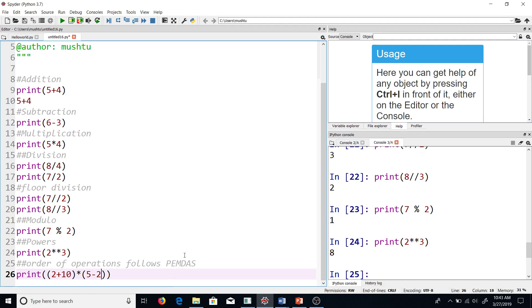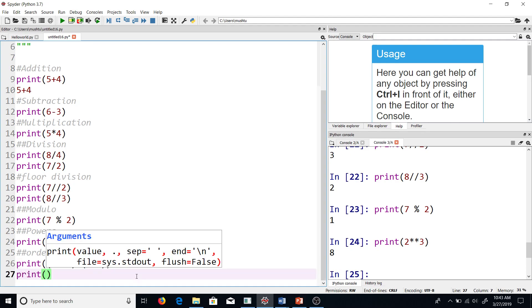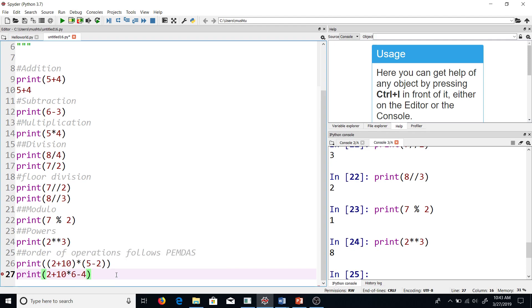So just something to remember. For example, if I had an expression of this type, like 2+10 times 6-4, the order of the operations would be PEMDAS by default.